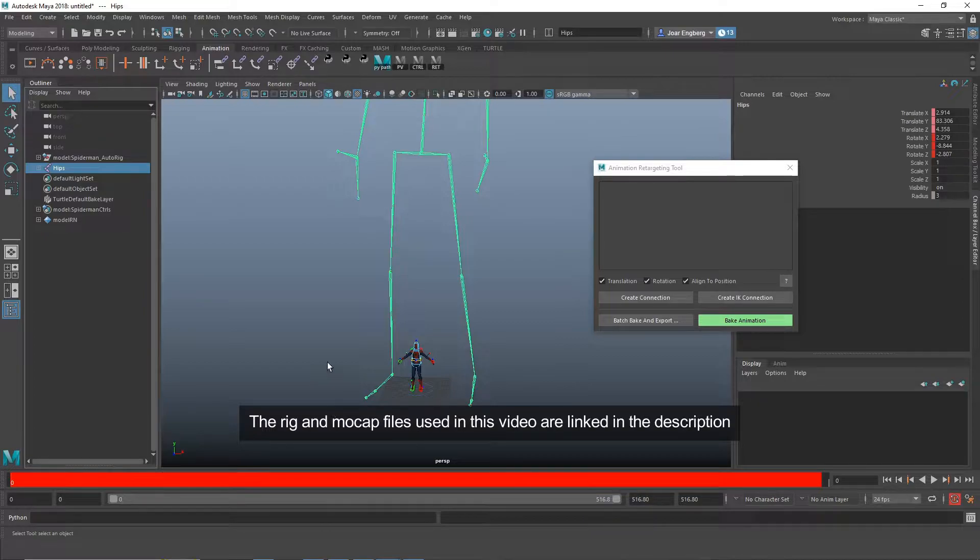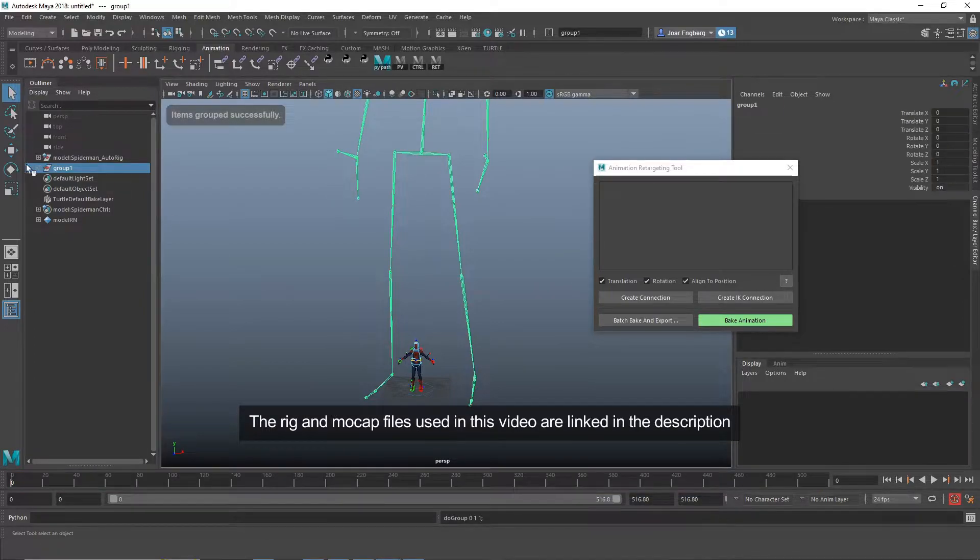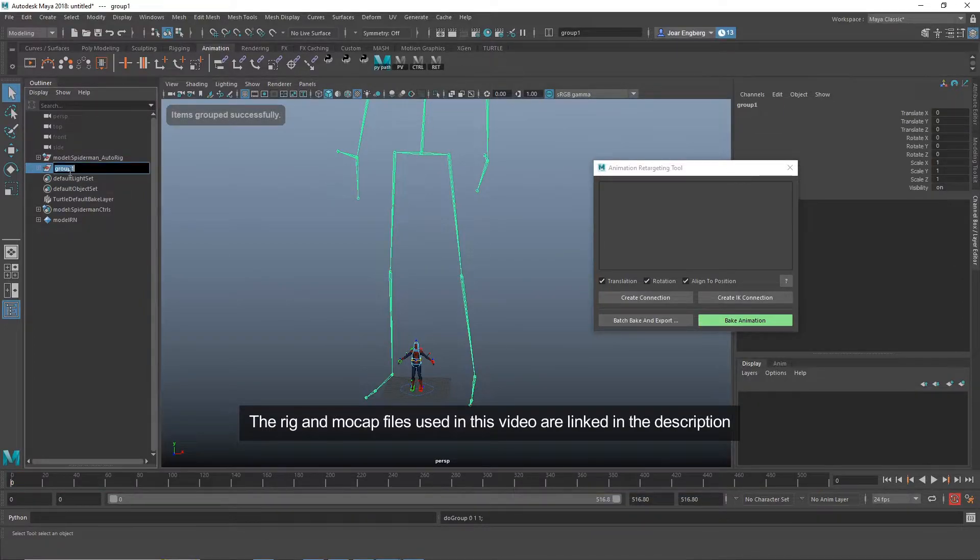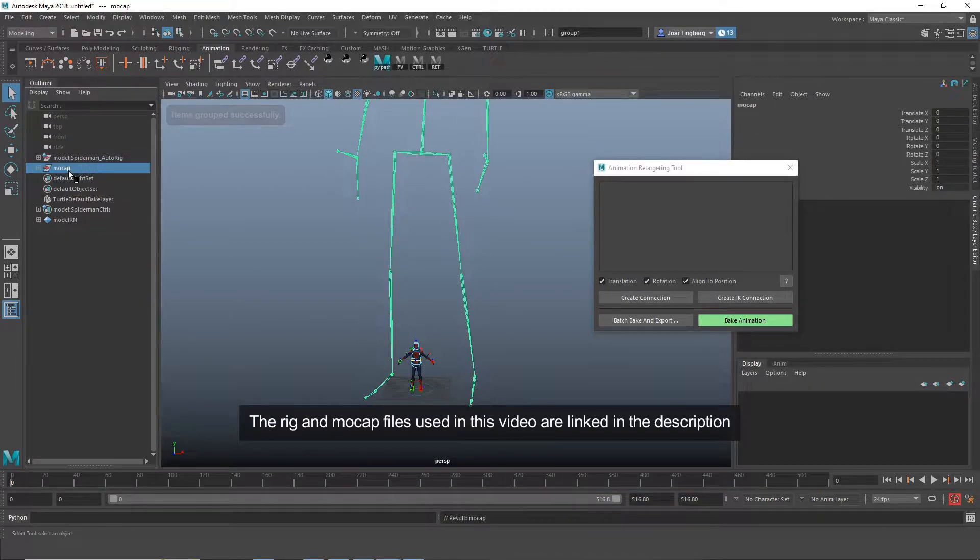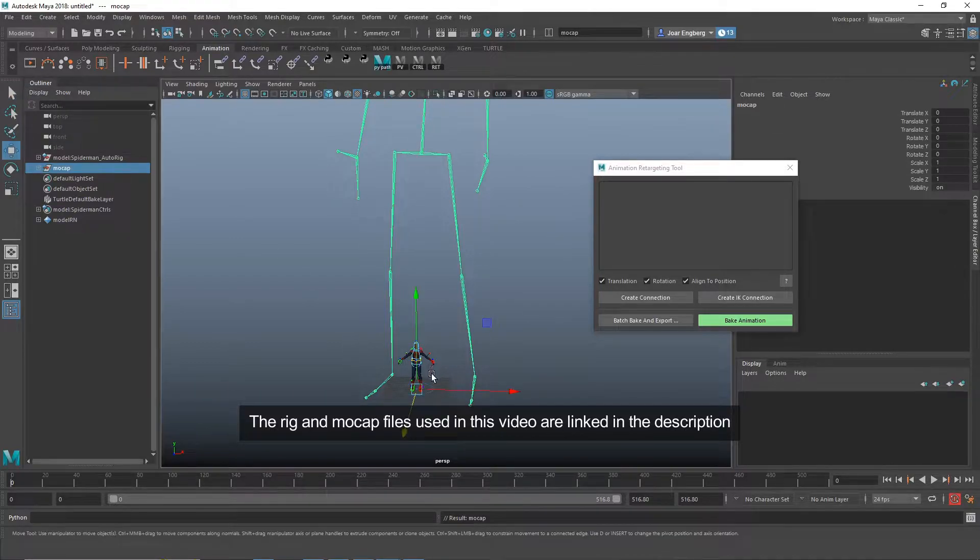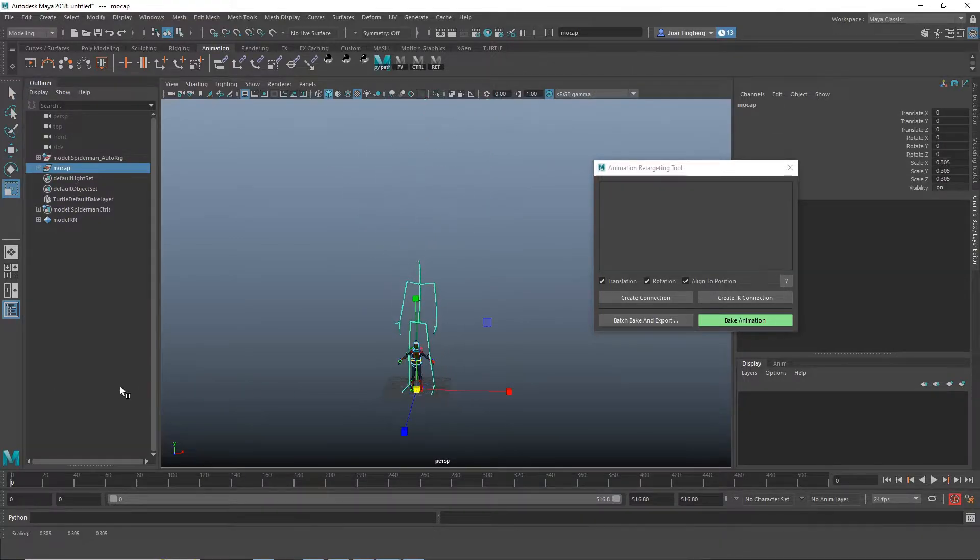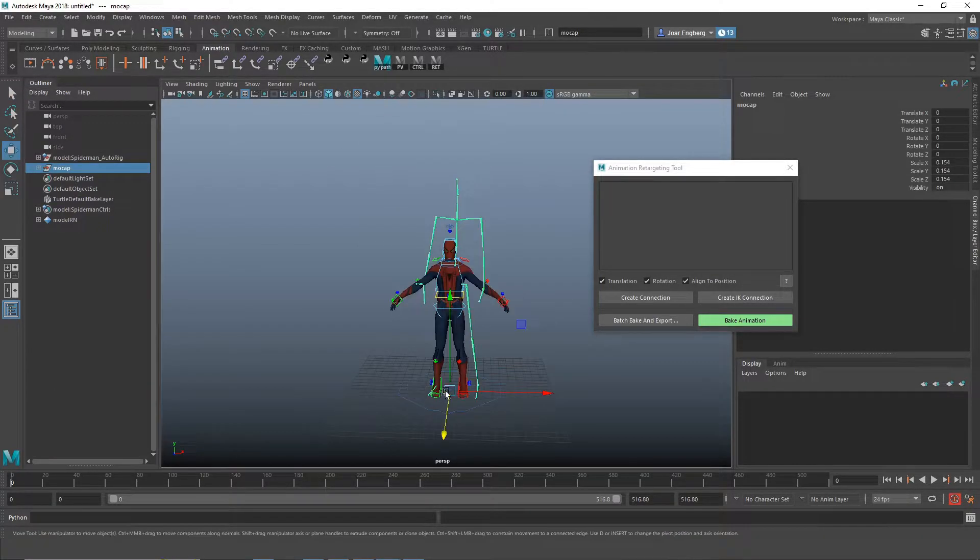As you can see the skeleton is huge, so I'm just going to add this to a group node and then scale it down so it roughly matches the animation rig.